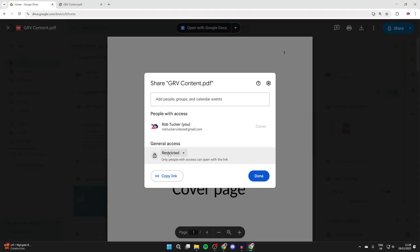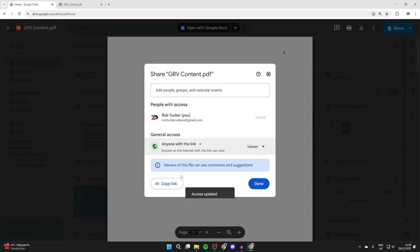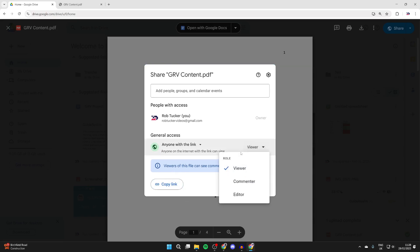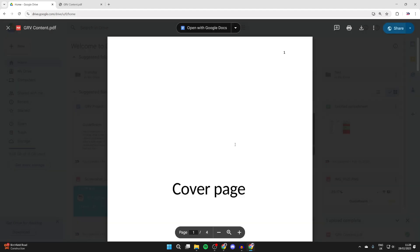Come into general access and change it from restricted to anyone with the link. You can then press copy link and give that to people and they can access it. You can choose their role as well. That's it. Paste it where you want to.